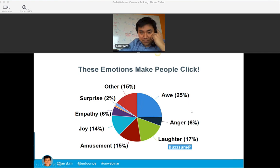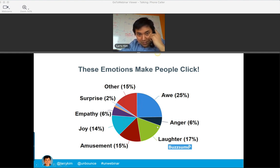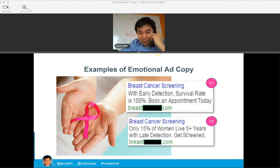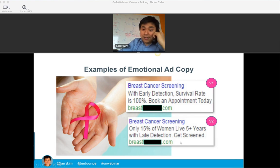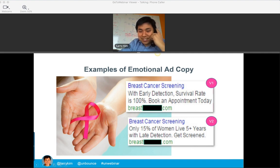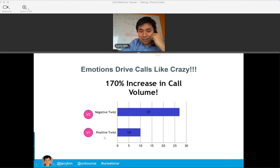Think about BuzzFeed and those types of click-baity websites — they always get you to click because they're messing with your emotions. Here's an example of one of my customers: the original ad said 'early detection, survival rate is 100%, book an appointment today.' We flipped it around — still true — to '15% of women live five years with late detection, get screened.' The second one leverages negative fear and the consequences of not doing an action. Can you guess which one did better? It's the scary one — it generated something like three times the calls. So if you want people to do things, leverage emotions.